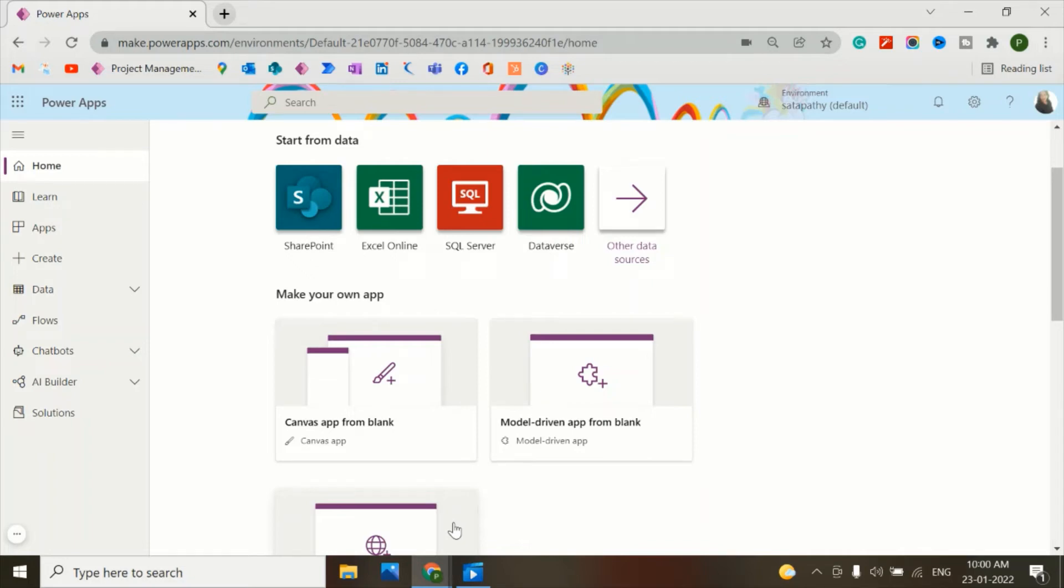Hey guys, this is Pragyan Swithwati. I'm back after a long break from YouTube. Welcome to my channel Power Your SharePoint. In today's video, I'm going to explain how to set the lookup ID column in the SharePoint document library.